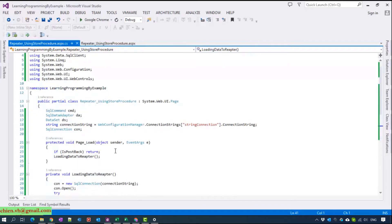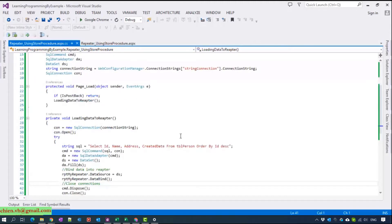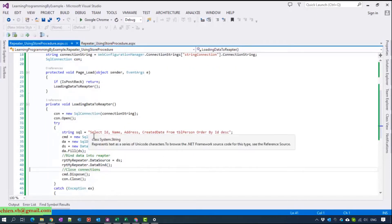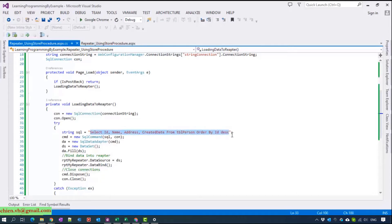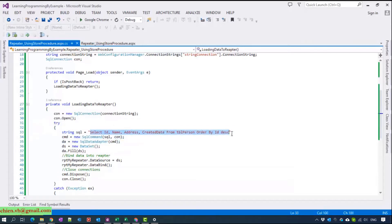In the previous video tutorial, we also used the repeater to get the data from the database and display it on the web page, and we used the SQL query inside the backend code. But now, using this new way, we will create a stored procedure in SQL and only call the stored procedure name inside the backend code. I think that's useful for maintenance and updating the code.